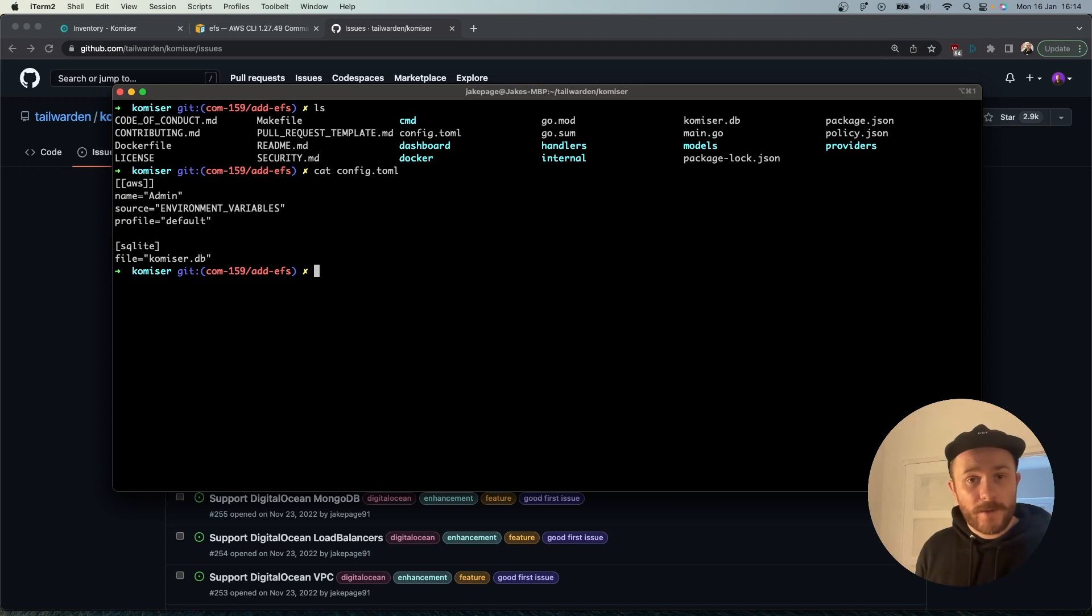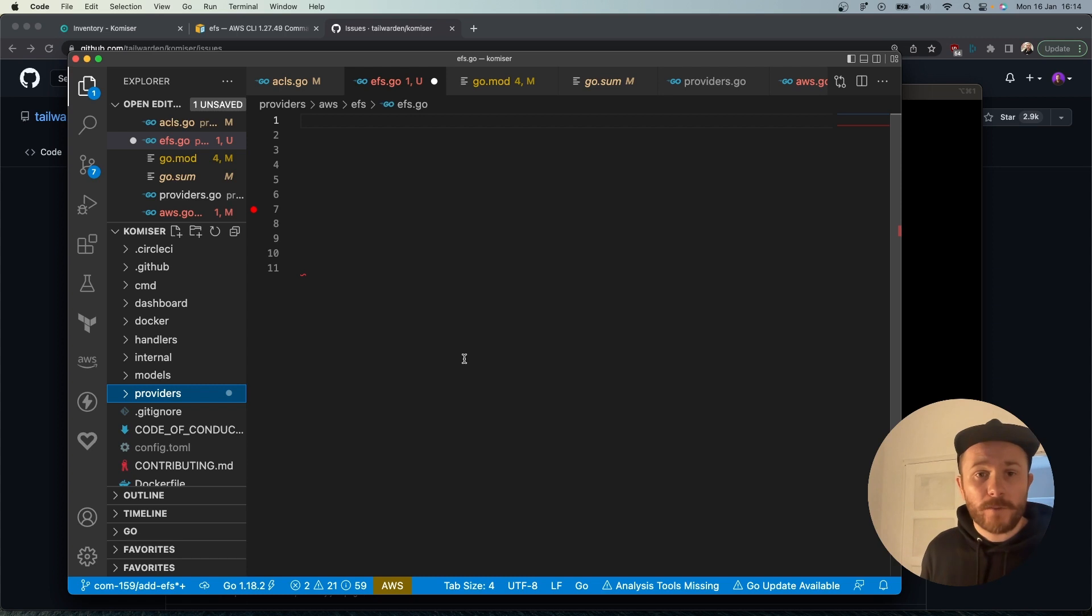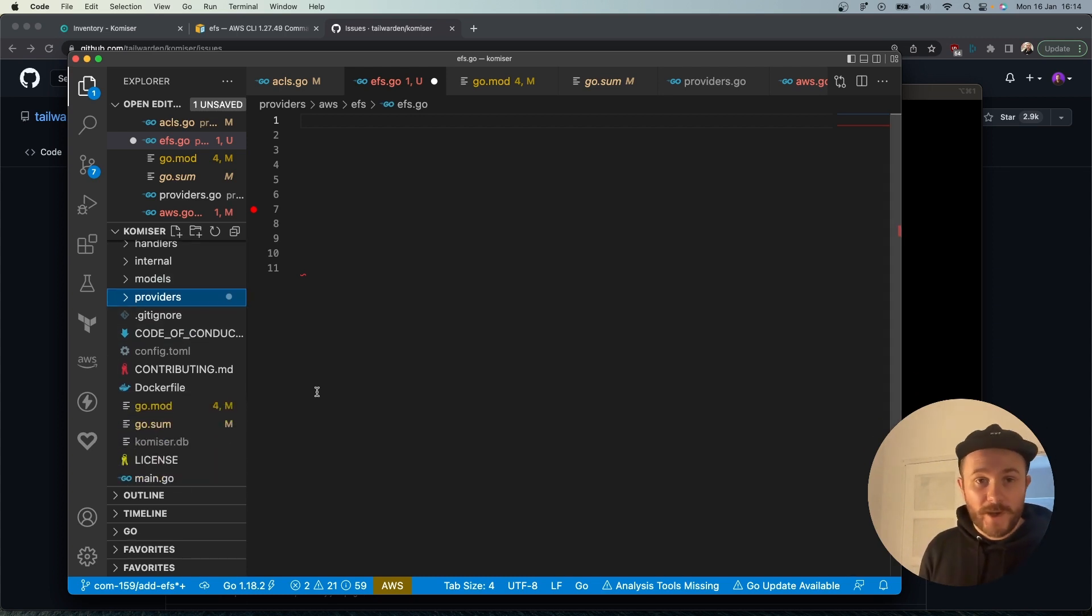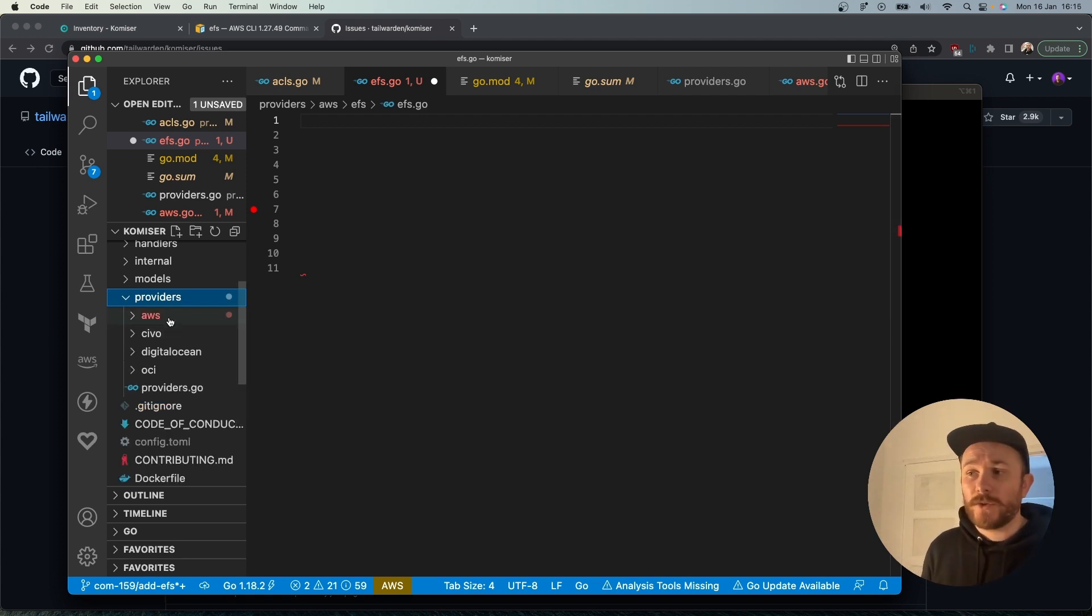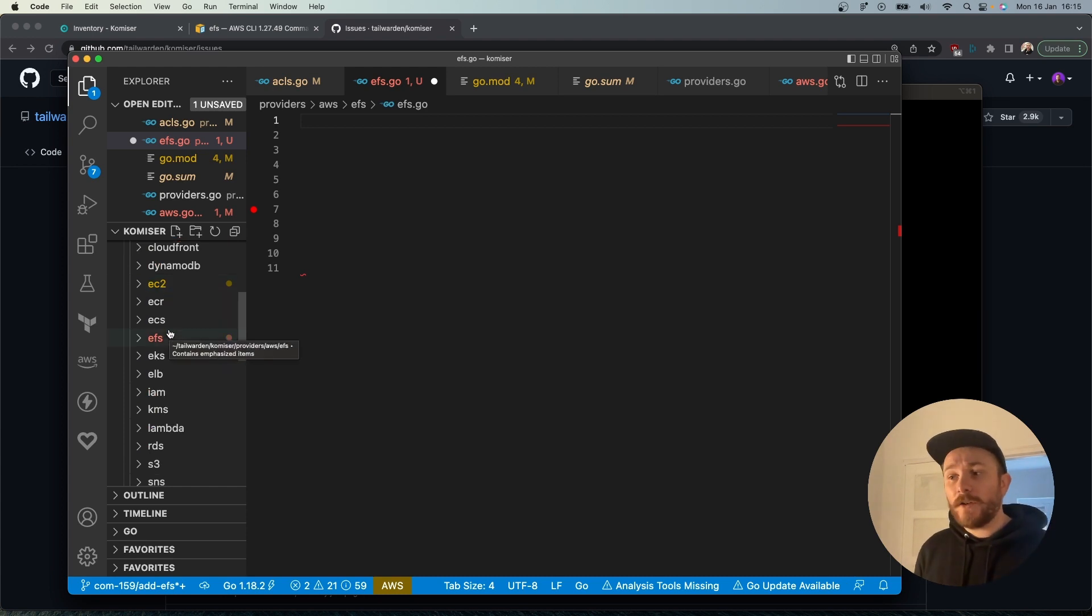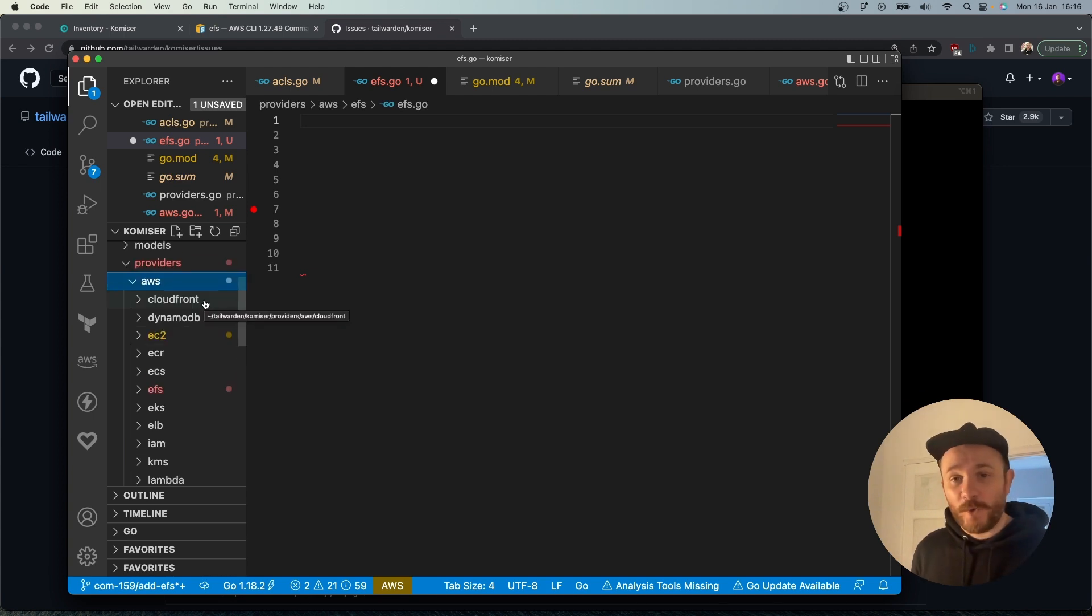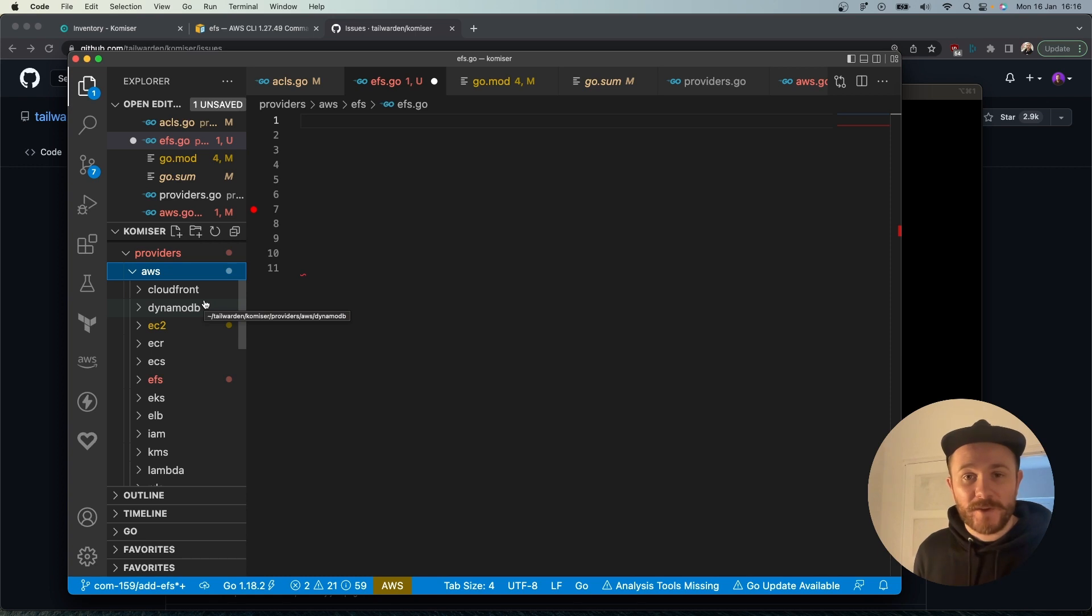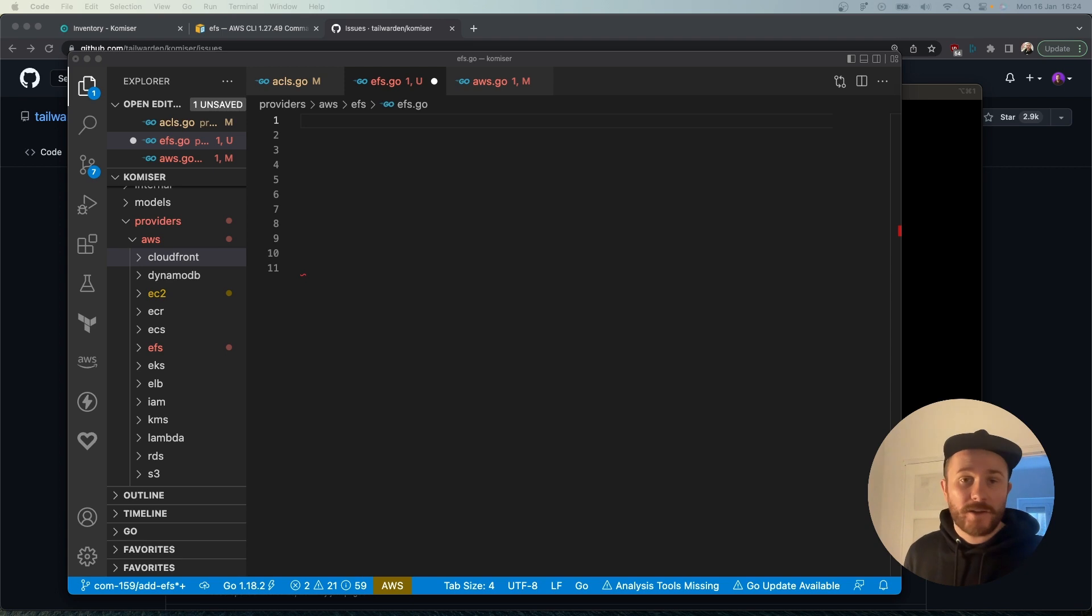Now that we're authenticated, we can look at the code. I'm working in VS Code today. Since we're adding a resource to a provider, the first thing we'll do is head over to the providers folder and choose the cloud provider you're working in. I'm working with AWS. Here you're going to see a subset of the services that are already supported. Make sure to go through this list before you add your contribution because you don't want to add a service that's already there.